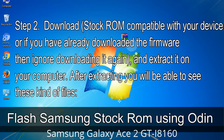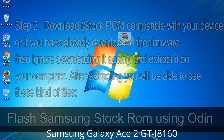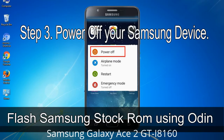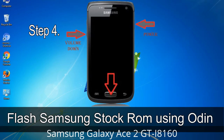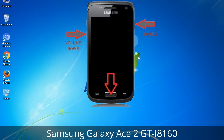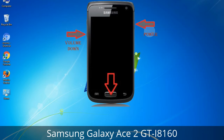After extracting, you will be able to see these kinds of files. Step 3: Power off your Samsung device. Step 4: Now you have to boot into download mode. To boot into download mode, press and hold the Volume Down key, Home key, and Power key. When the phone vibrates, leave the Power key but keep holding the Volume Down key and Home key. You will boot into download mode.